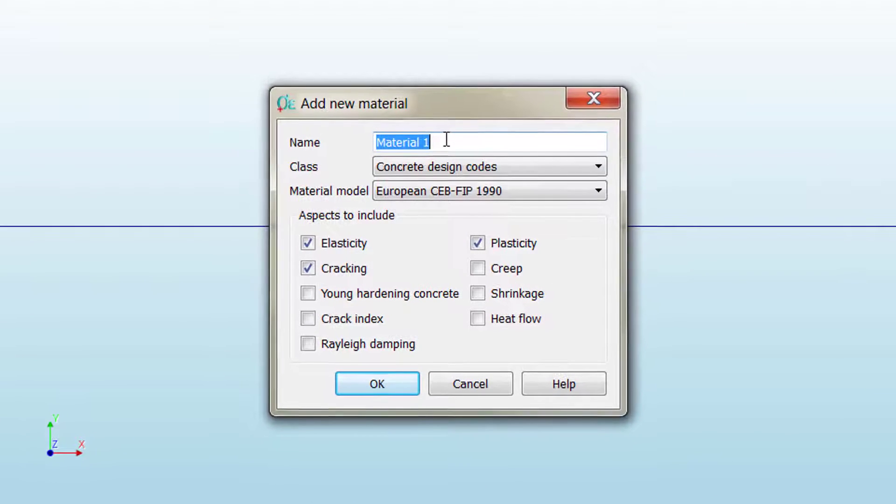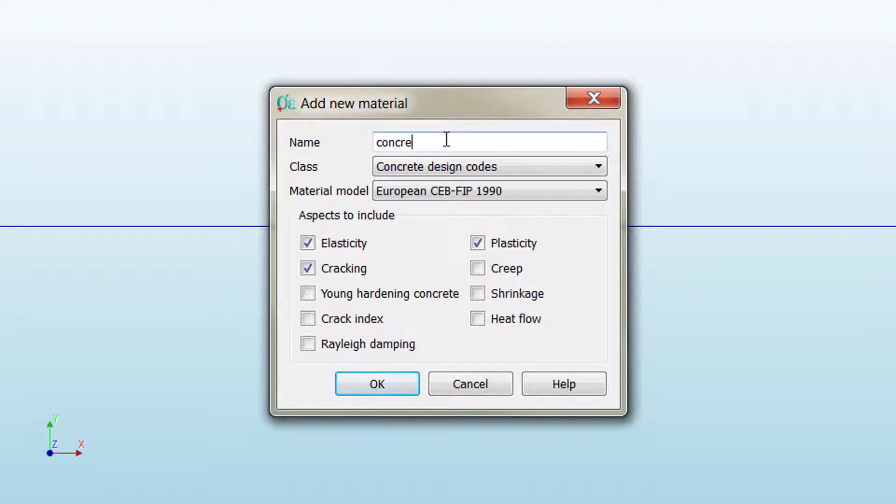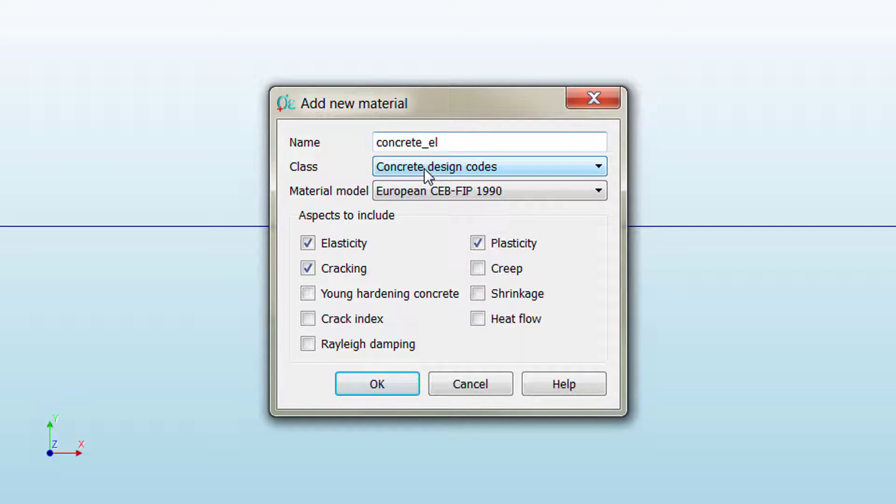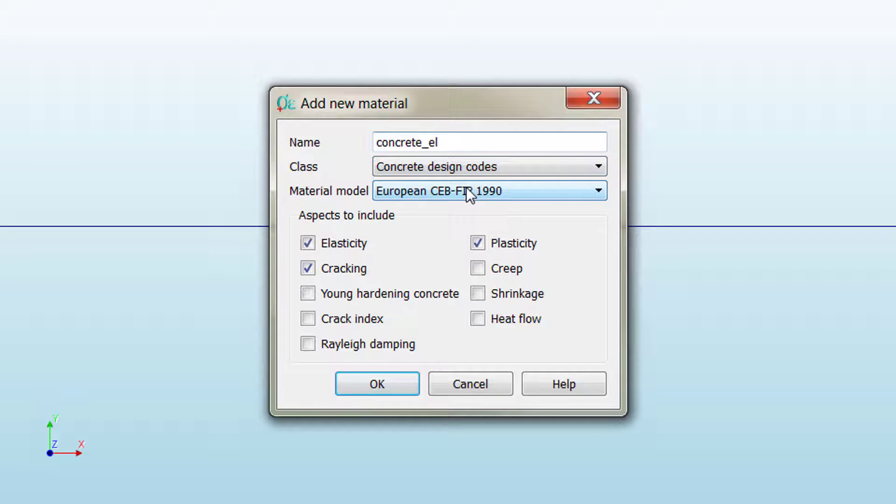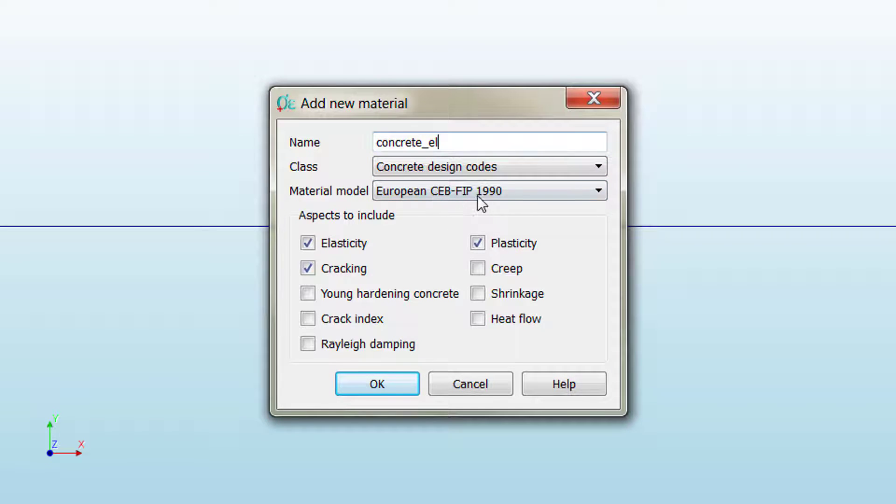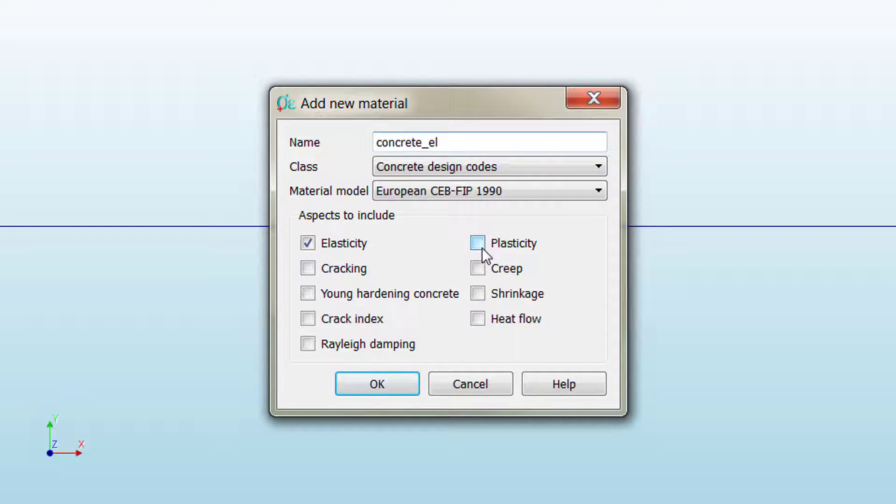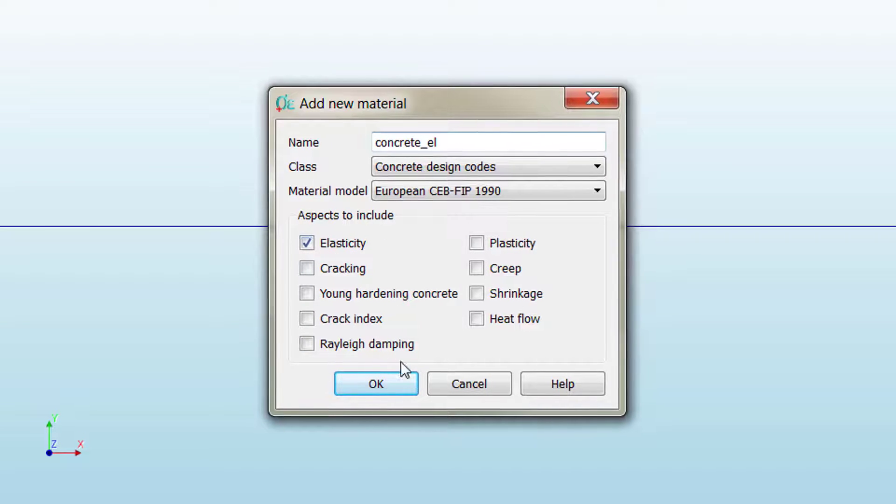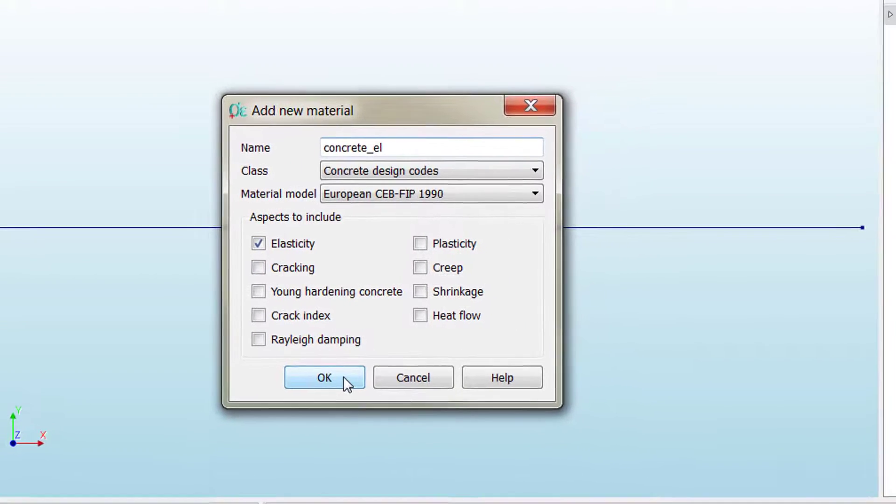Once we finish with the geometry, we can move on to material properties definition. To do that, we go to model, materials, add material. Then here we define the name of our material. We're defining the concrete material; as it's going to be elastic, we can label it as EL corresponding to elastic. Then we can stick to the concrete design codes. If we don't need to define anything special for this material, we can just use the design codes. We uncheck the plasticity and cracking options and only leave the elasticity option checked.